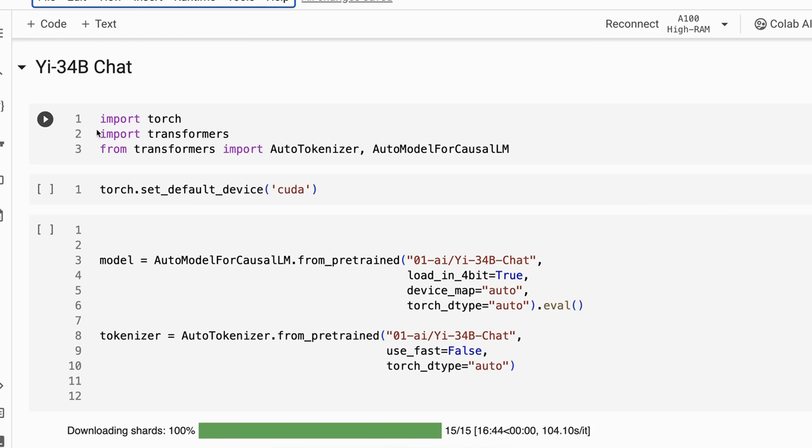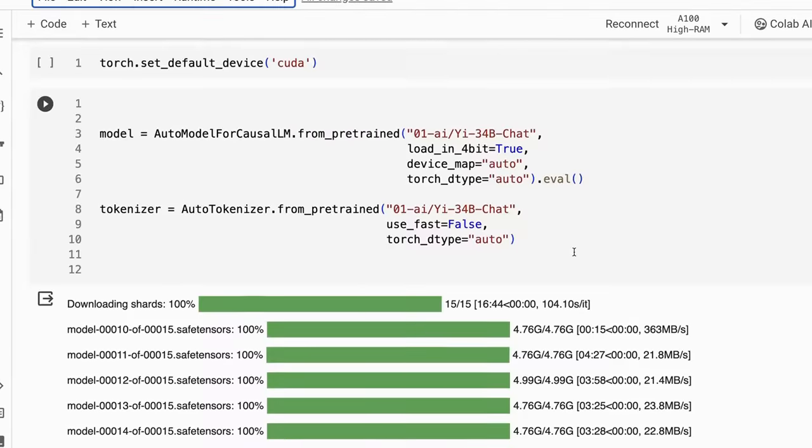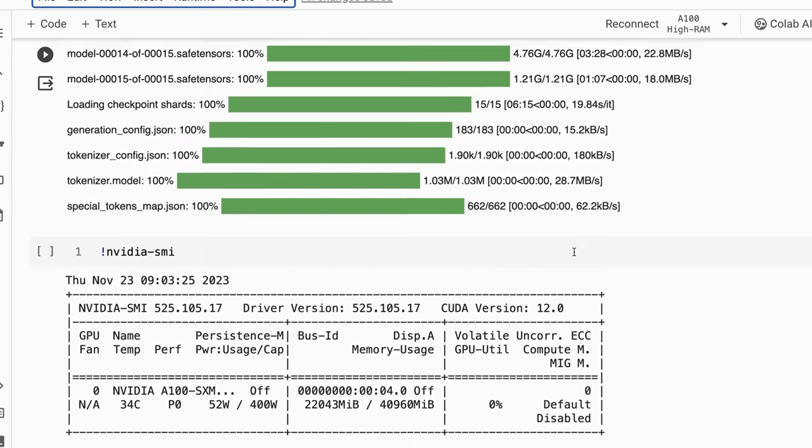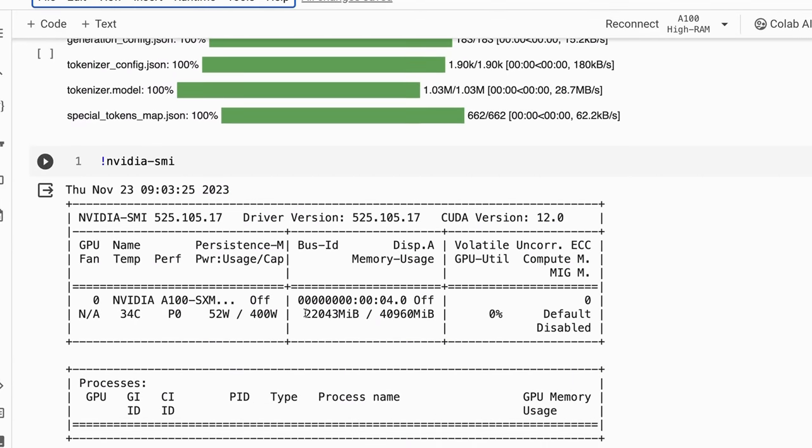I've set this up so that you can either load the model in 4-bit or in 8-bit. Of course, if you've got a big enough GPU, you'll be able to load the whole thing in 16-bit. In 4-bit though, it seems to be taking up around 22 gig of VRAM on an A100.